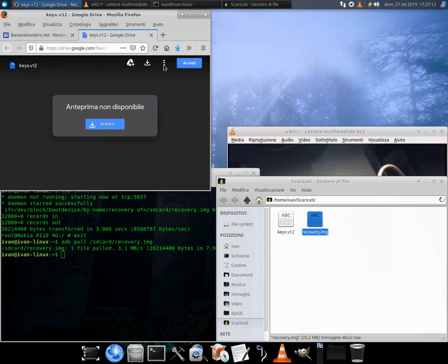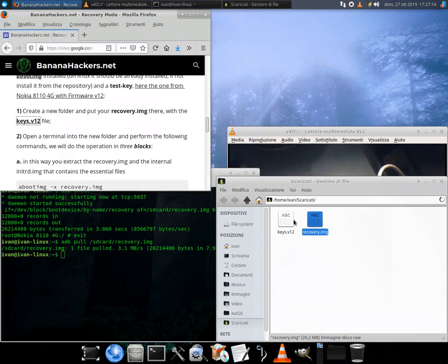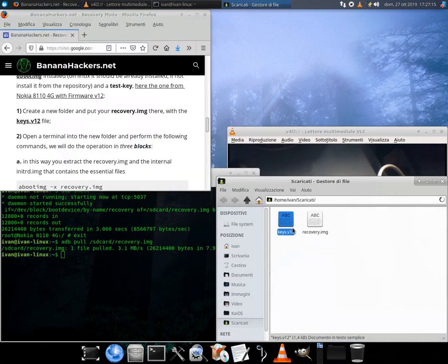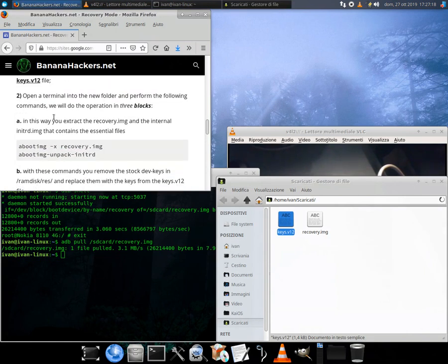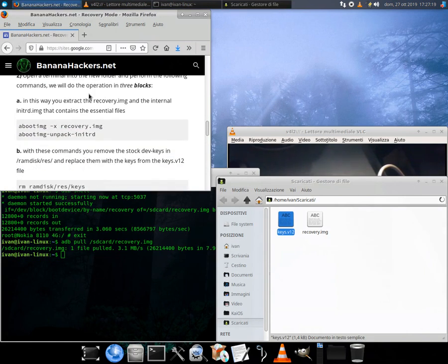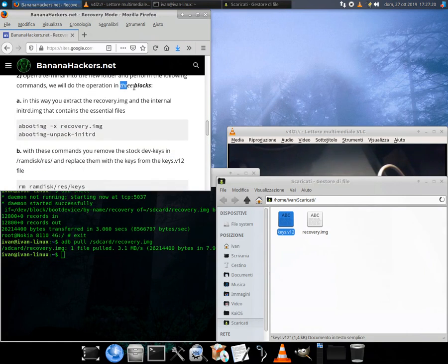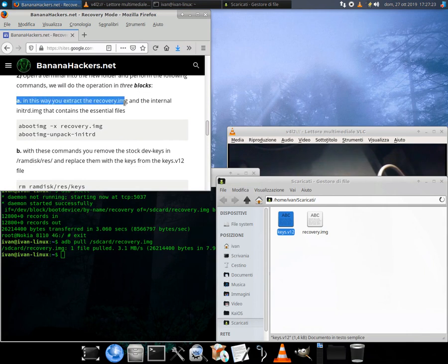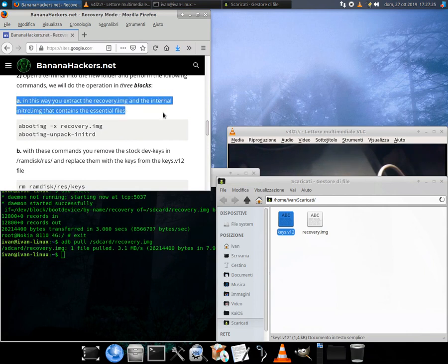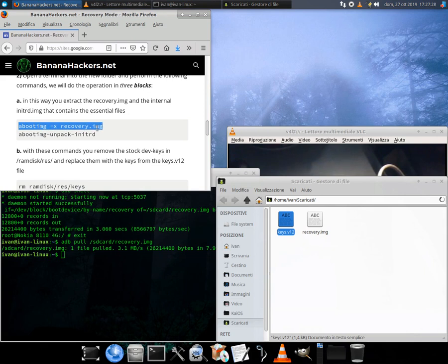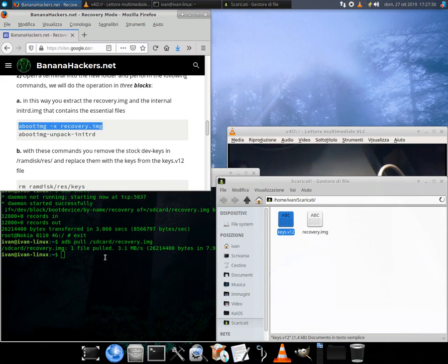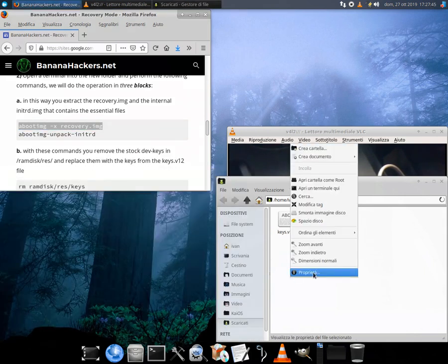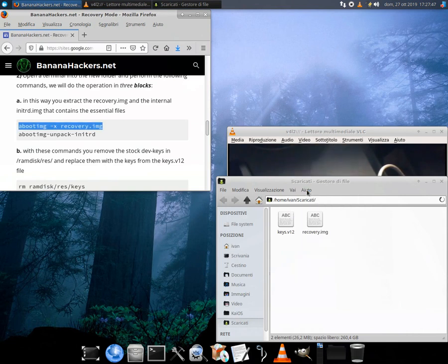Why is it so important to replace the stock recovery? With a dev key recovery we have no permissions to execute zips. Only signed updates are accepted on a stock recovery. With a custom recovery we can flash every other zip we need on our devices or implement new additional features not included by default, like being able to use ADB from recovery mode.